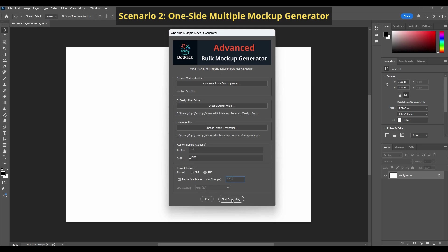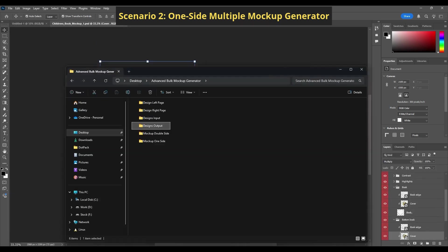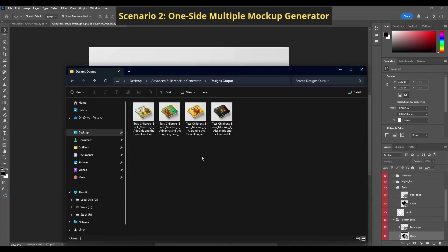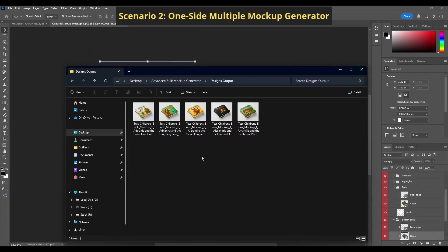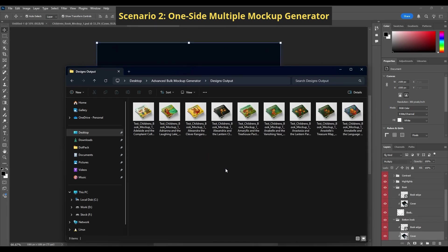This mode is ideal when you have many different mockups, like showcasing the same design on multiple product styles or angles.